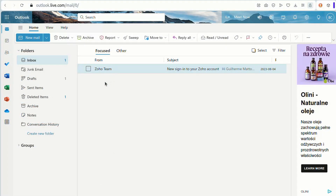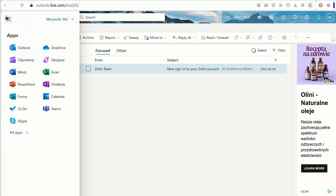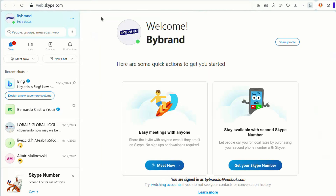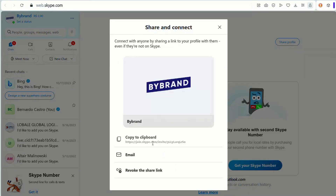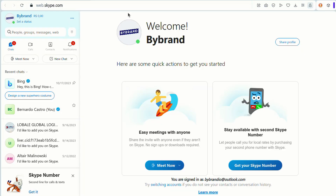But before we start editing the email signature, let's copy our public Skype link. Access your Outlook webmail and click on the Skype app icon. You can get the link easily with this button. You can also customize the name and add the company logo and your profile photo.